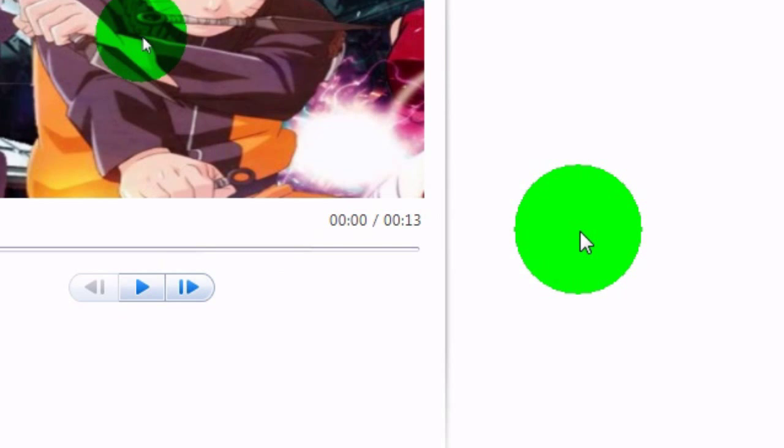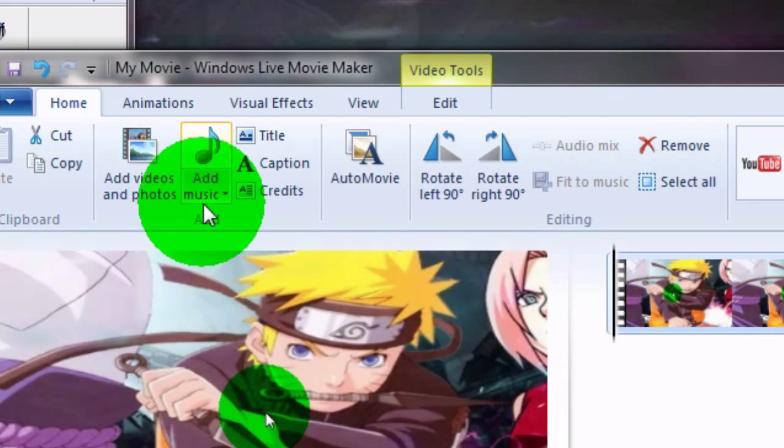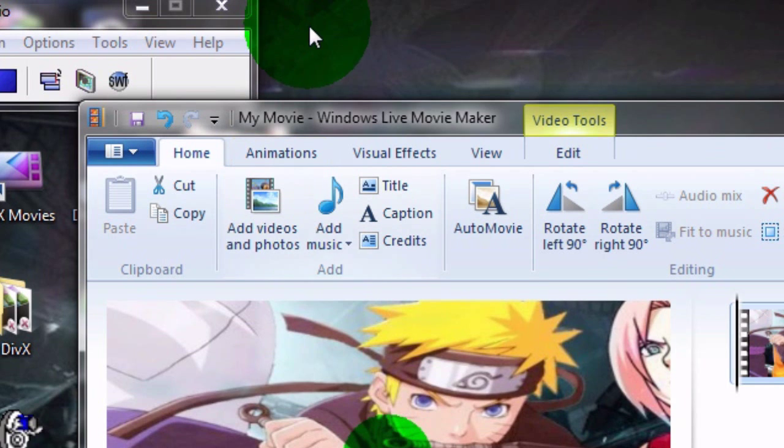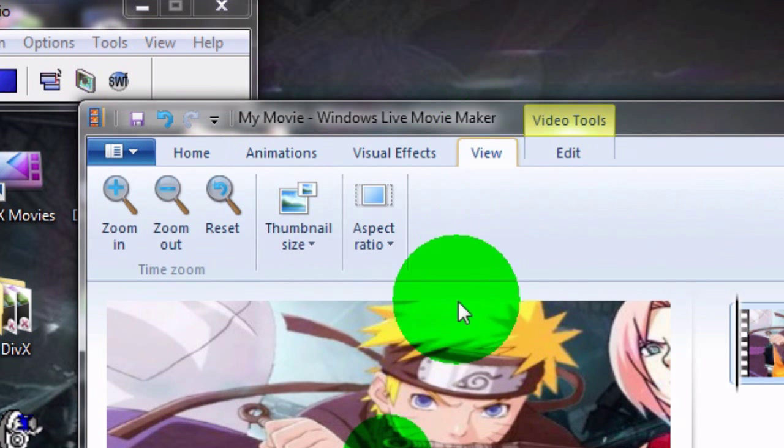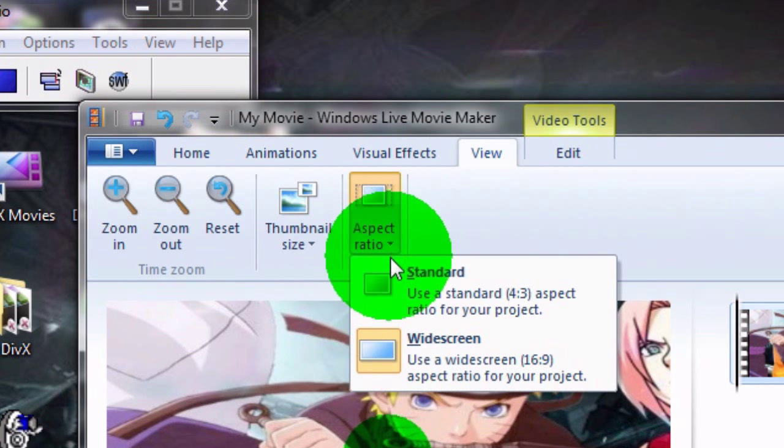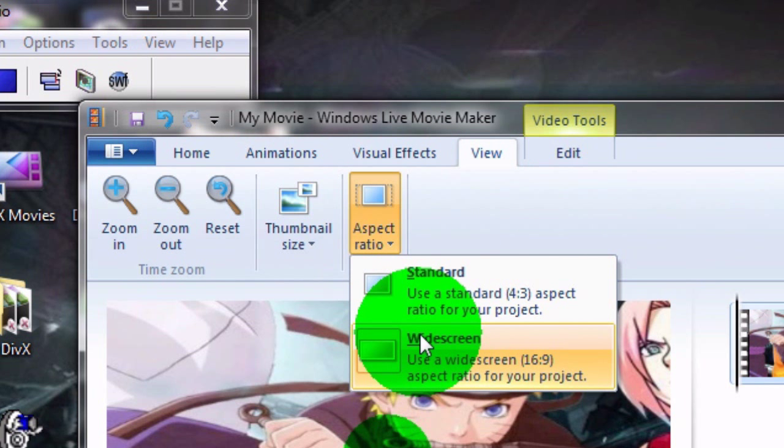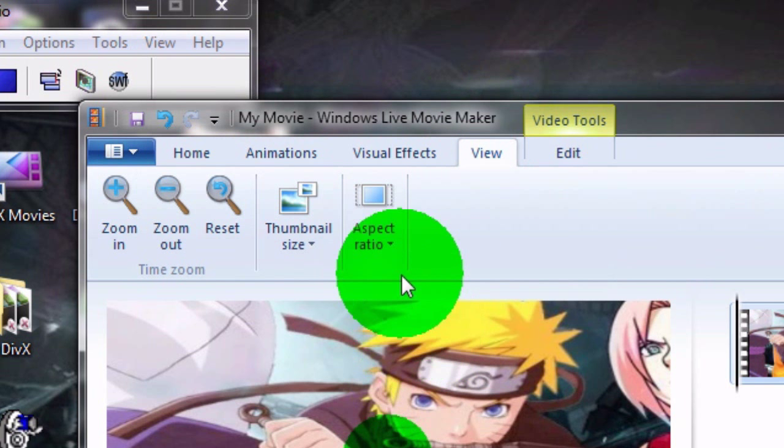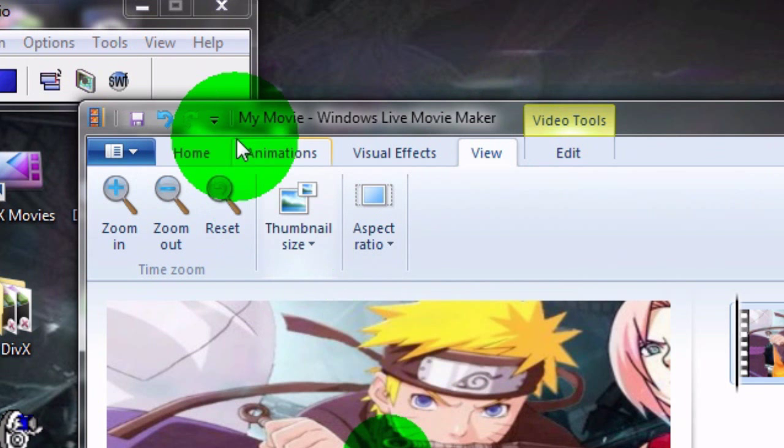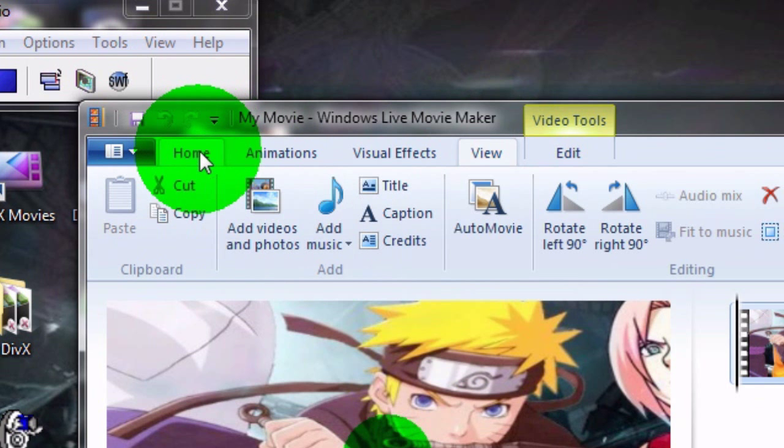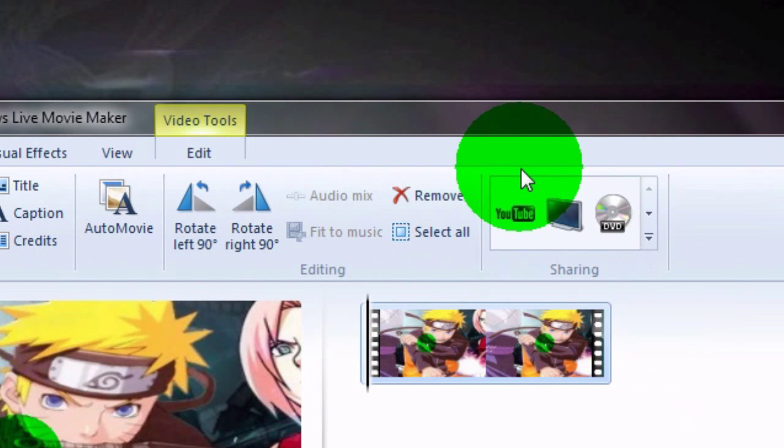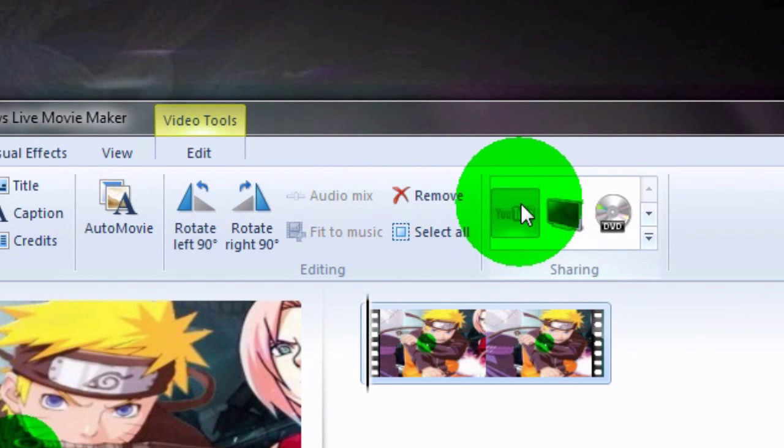Then go to view aspect ratio widescreen. Then once you're done editing your video, go to YouTube and press publish.